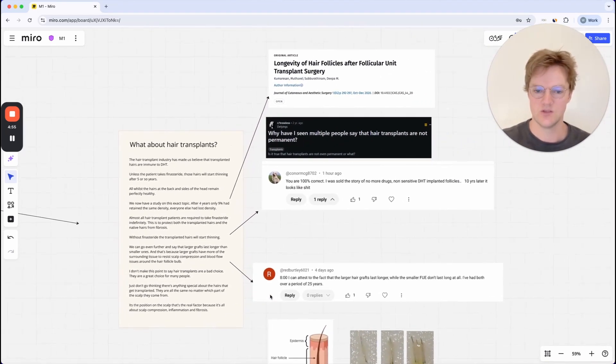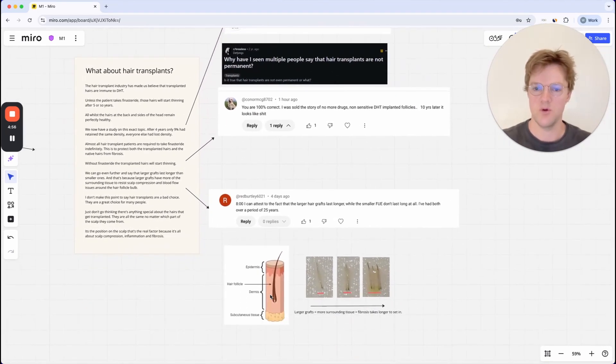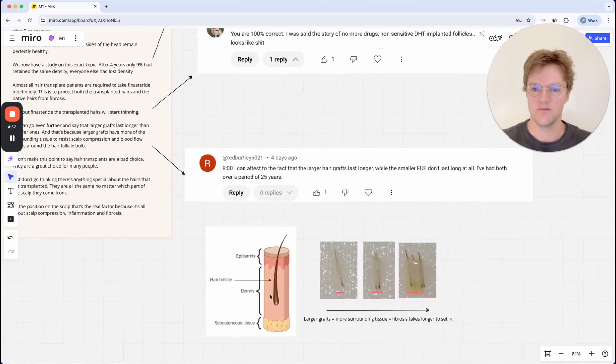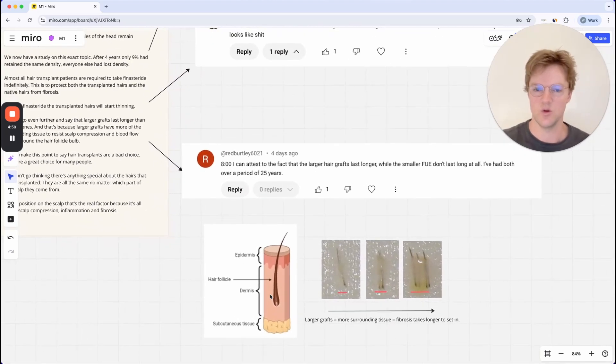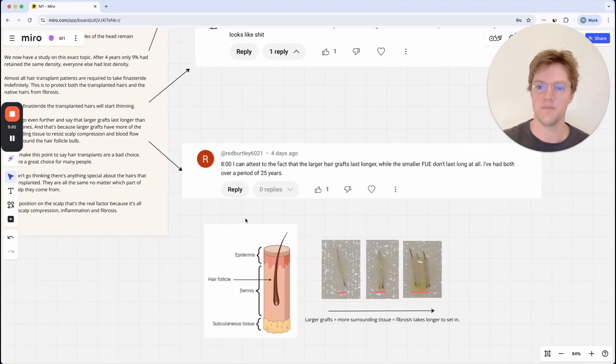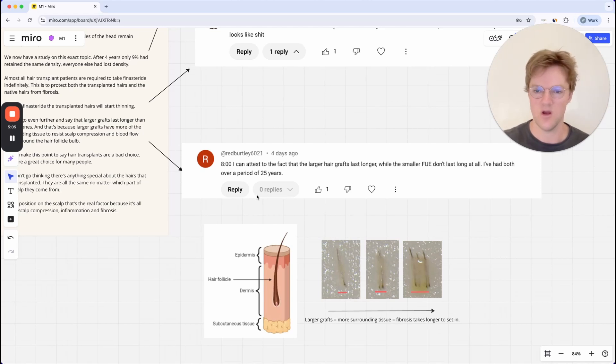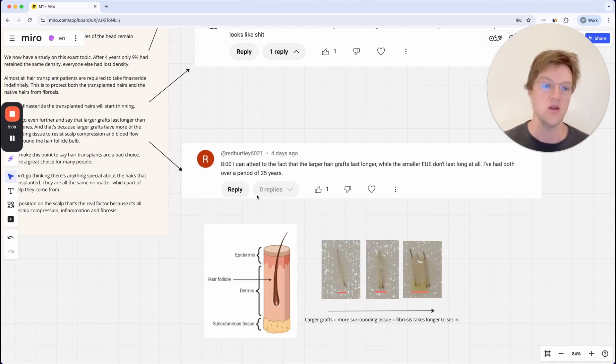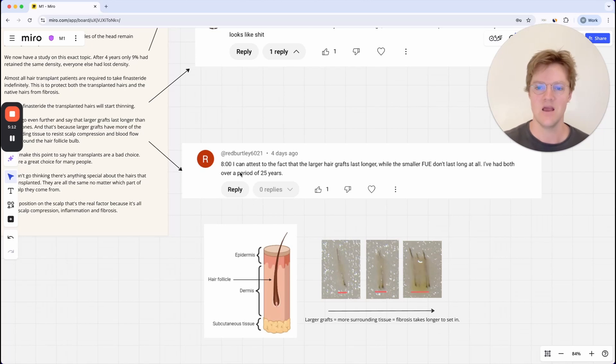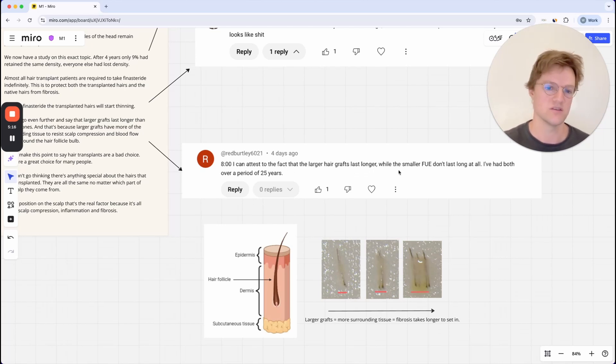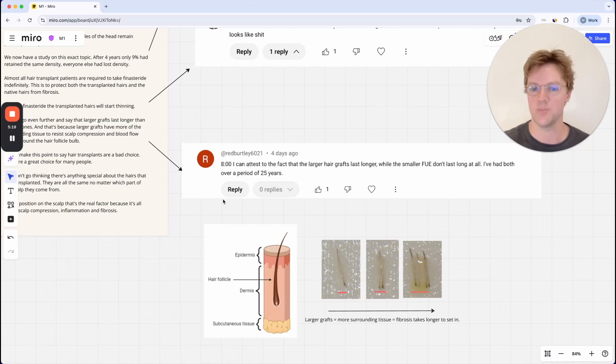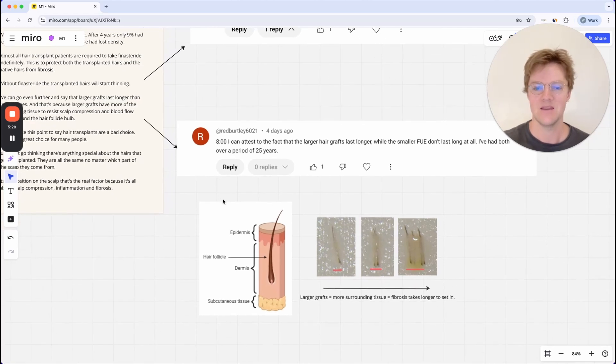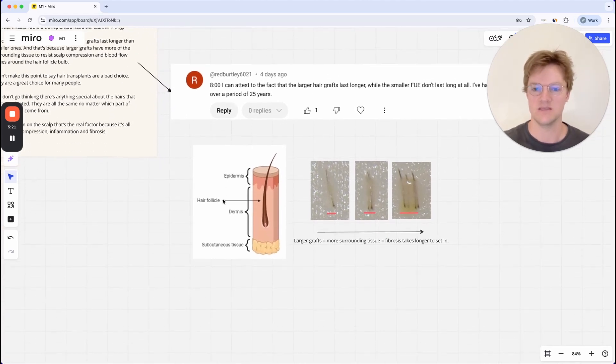And just to hammer home on this point of larger versus smaller grafts, because this is really important. So one of the comments we got, and I'm just picking a comment out of many different ones, but you can go and investigate this yourself scientifically. Specifically, I can attest to the fact that the larger hair grafts last longer, whilst the smaller FUE don't last long at all. I've had both. And this is why, basically.